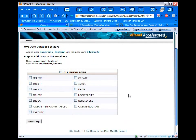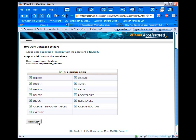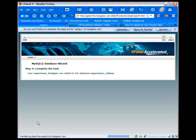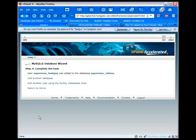Now what you have to do is give this user all privileges, so the user can handle anything that vBulletin is telling it to do in regards to the database. So we want to click on all privileges and then hit next step.